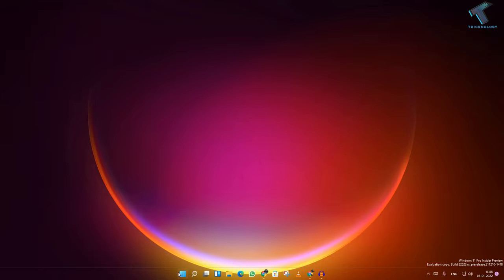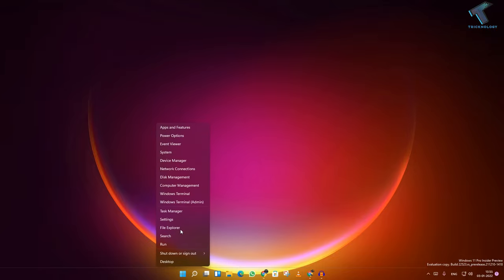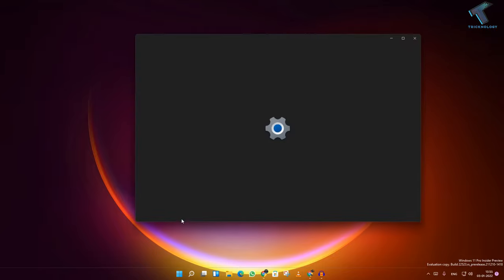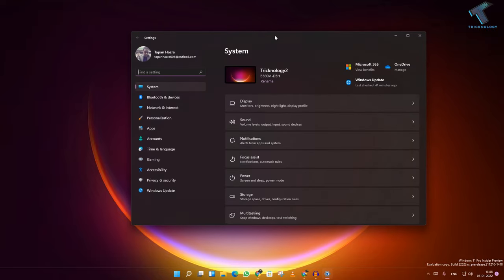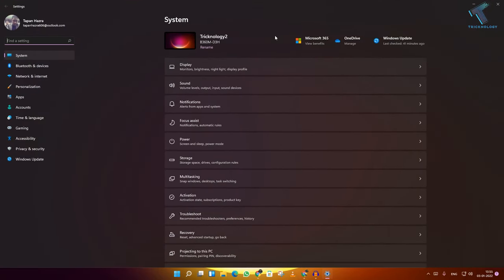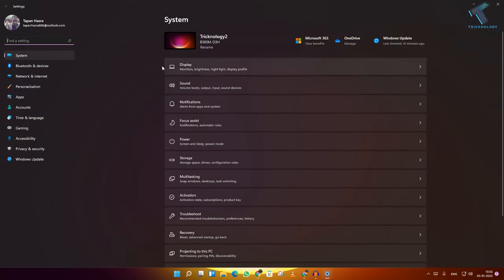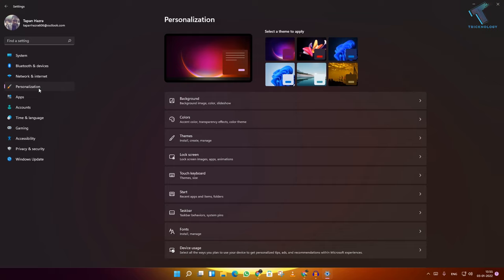you need to right-click on your Start menu and click on Settings. After opening the Settings window, click on Personalization from the left side.